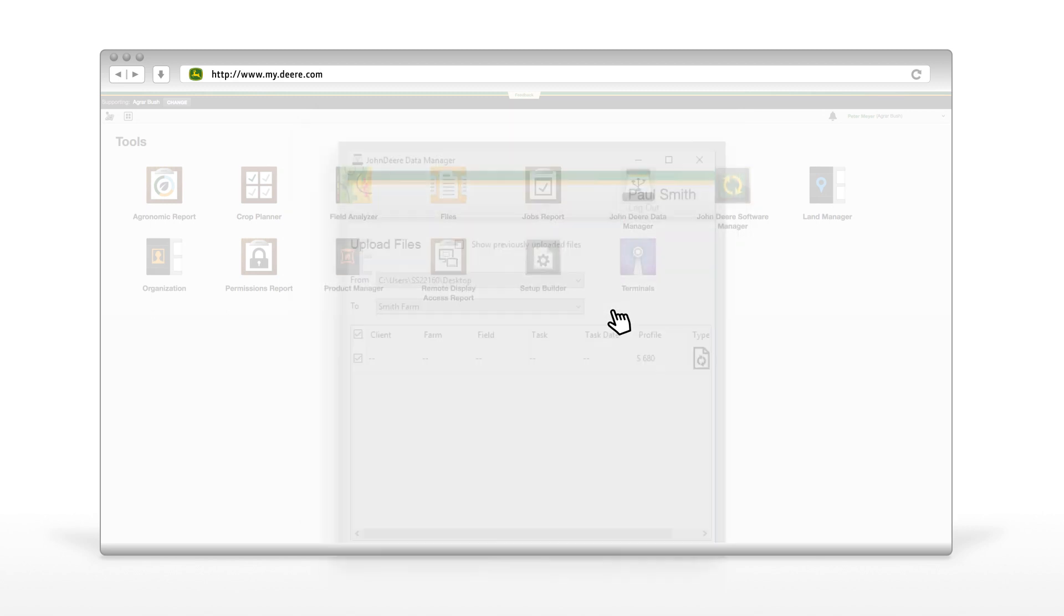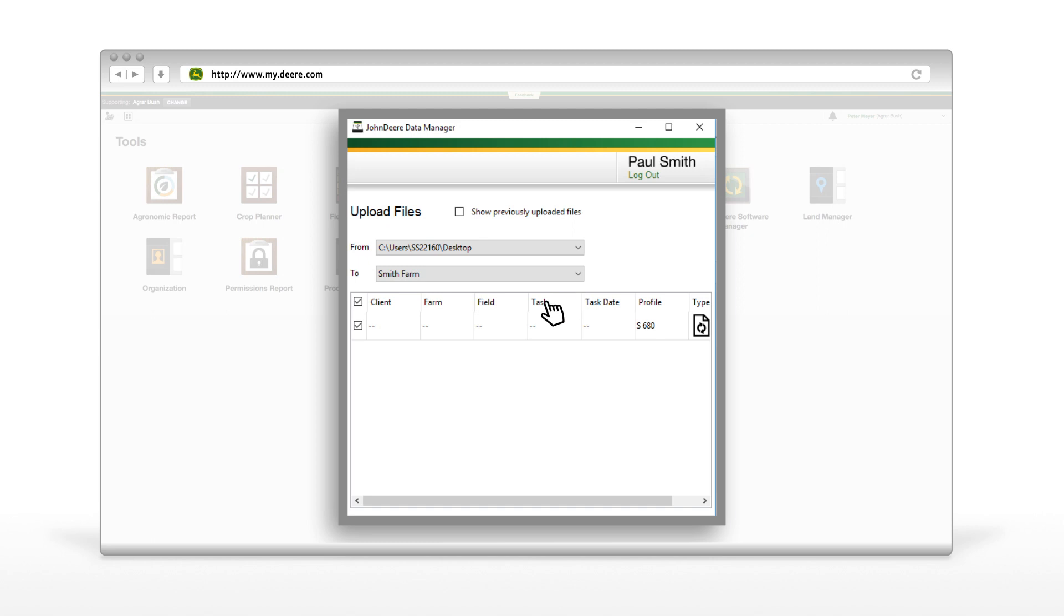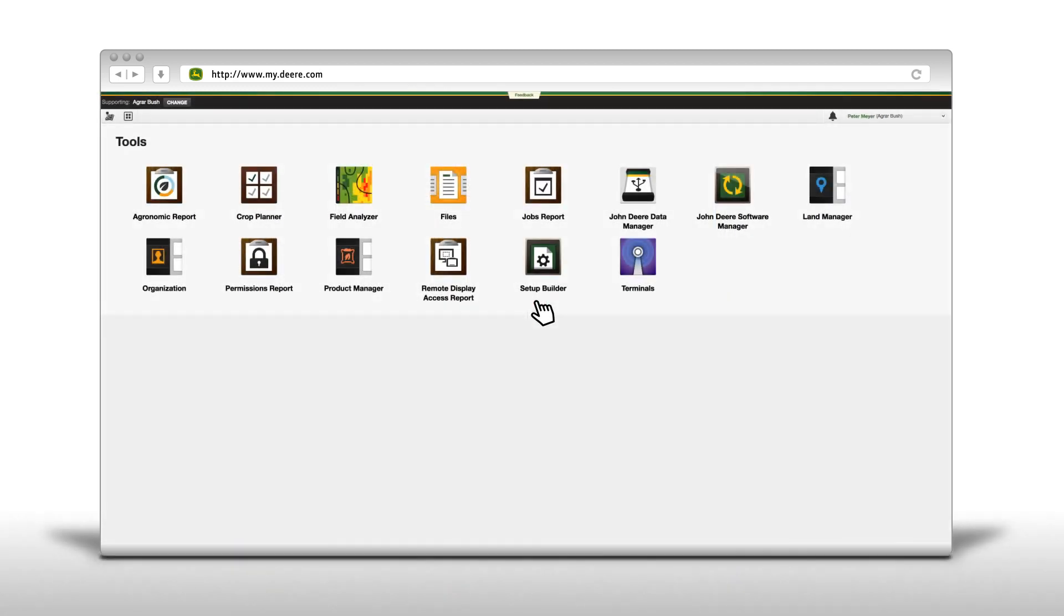To upload data, select the folder with the data you want to upload by selecting From and choose the John Deere Operations Center organization you want the data to be uploaded to. You have several options selecting the data you want to upload to the Operations Center.